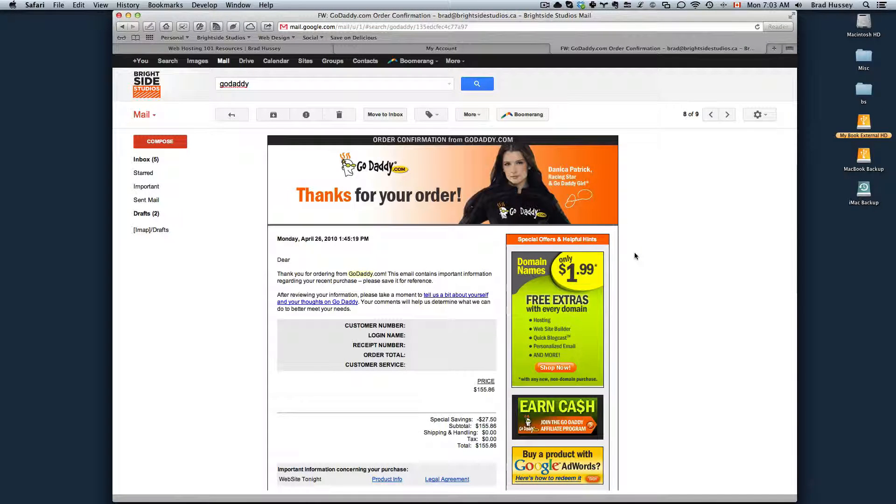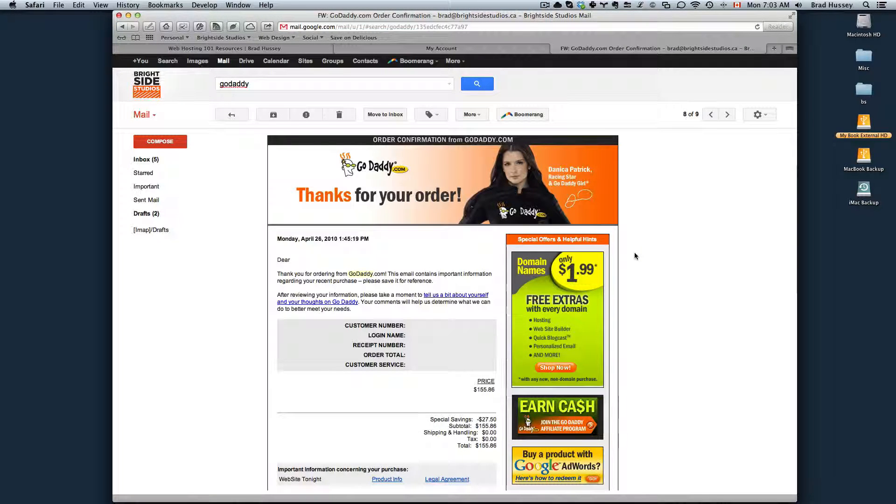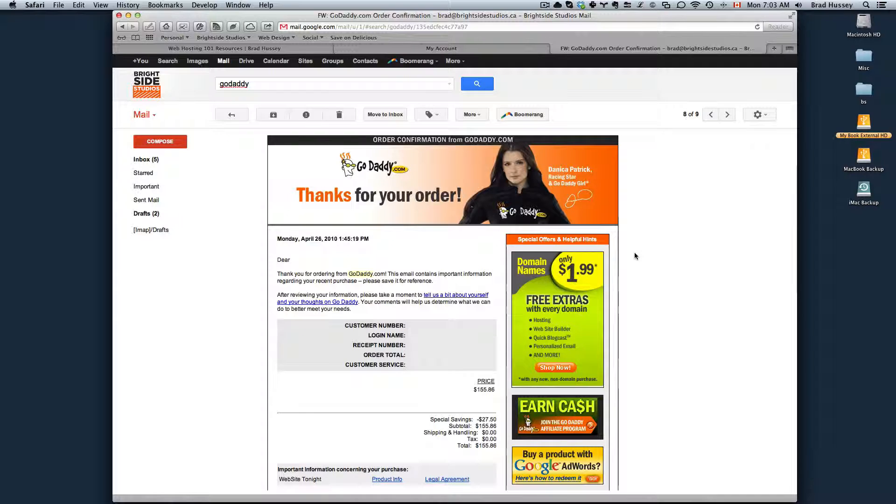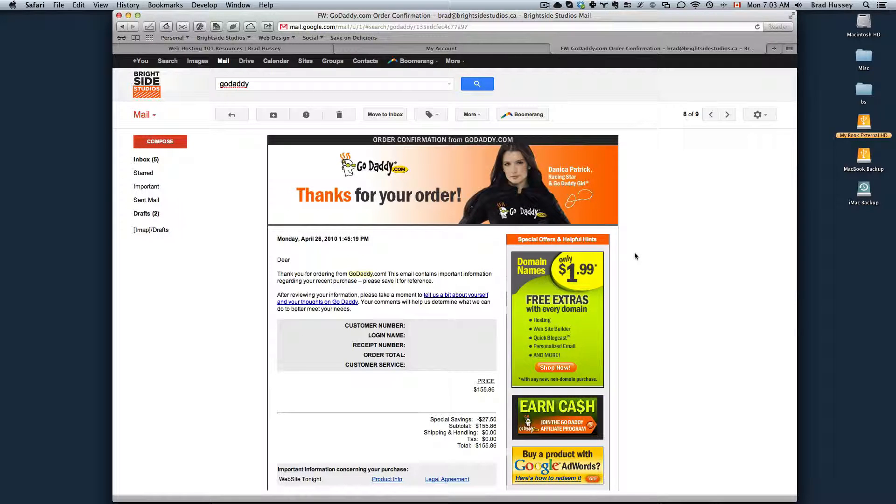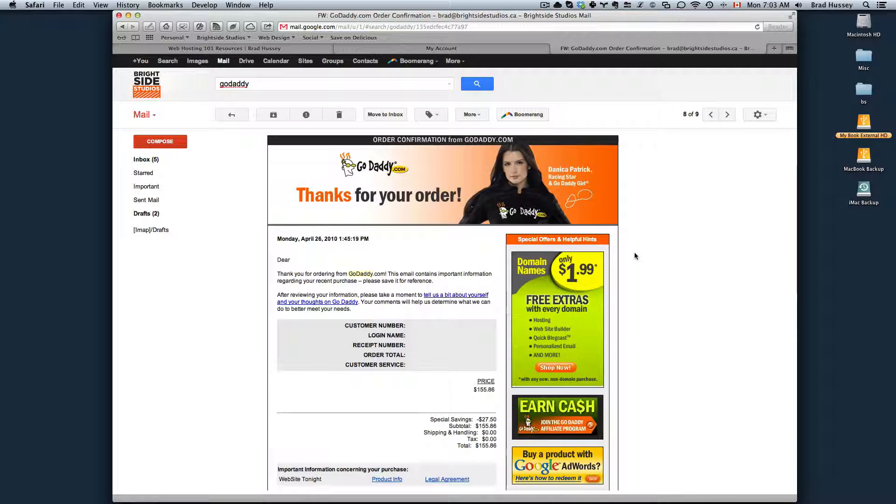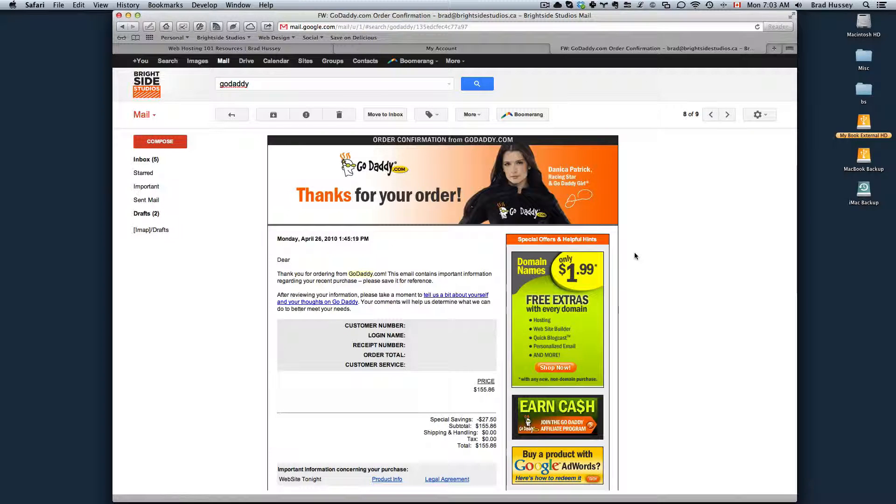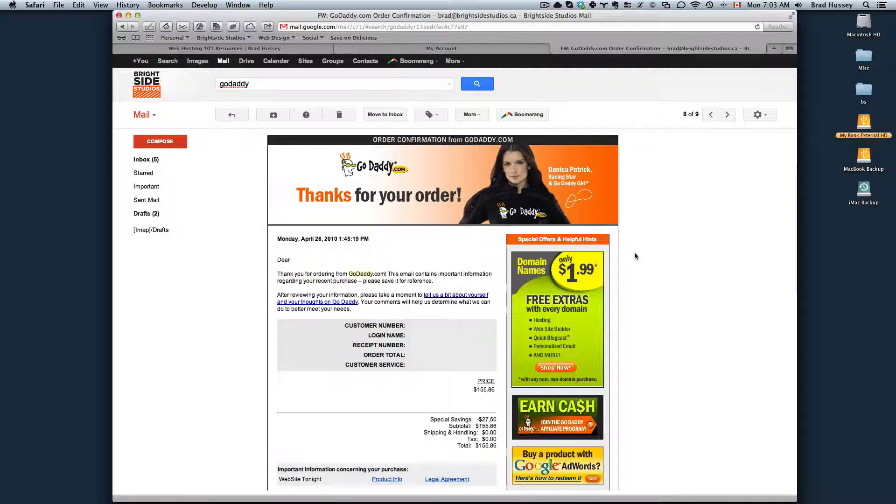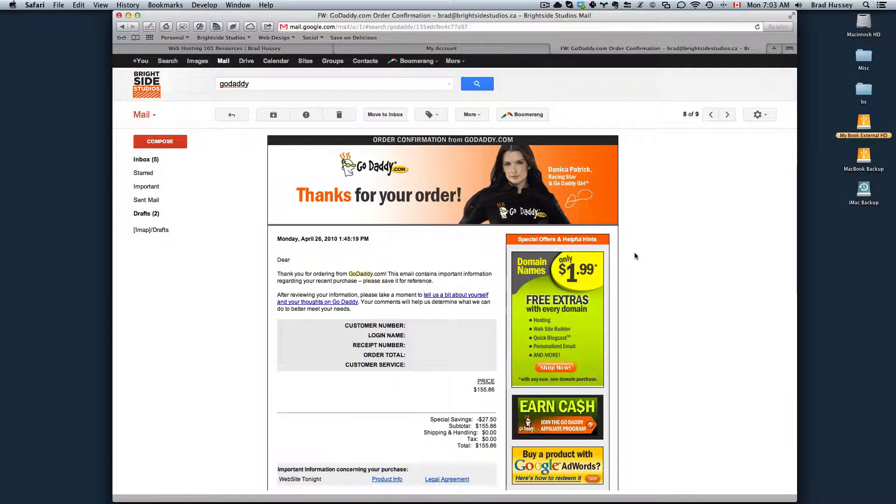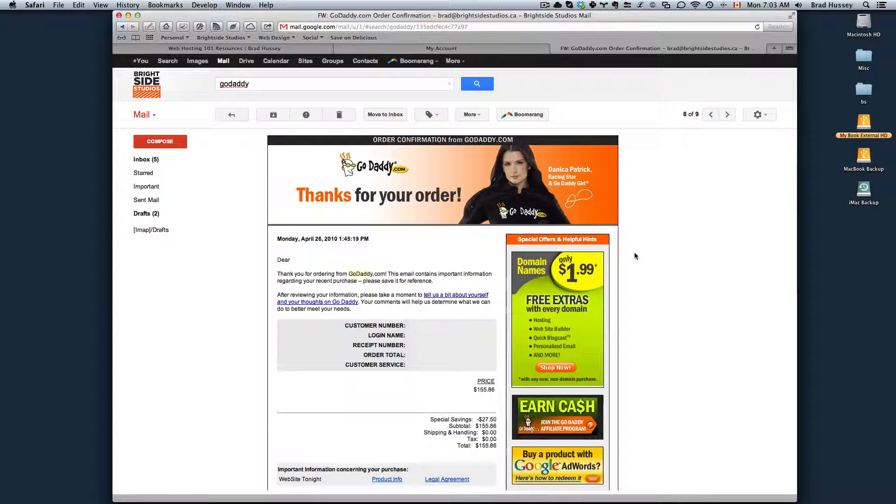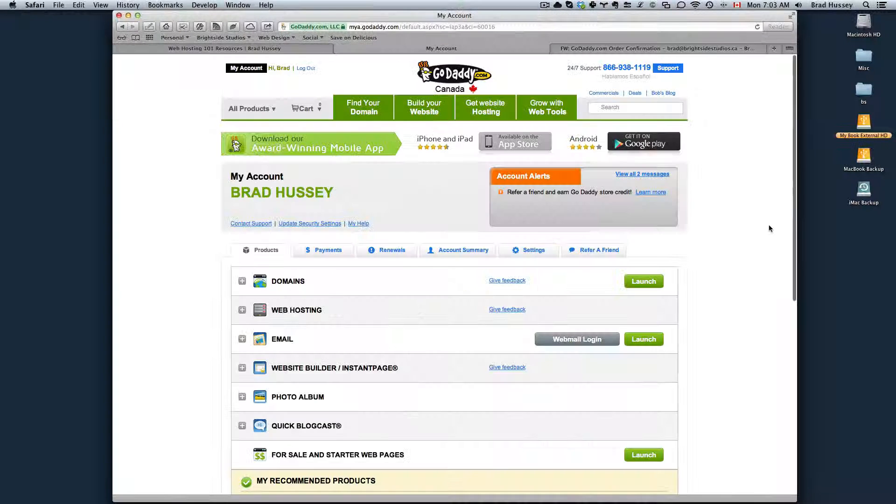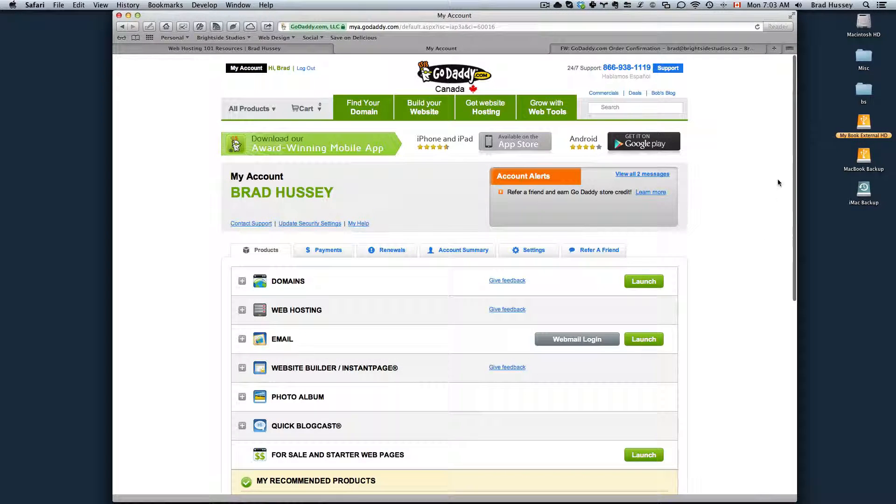GoDaddy will send you an order confirmation email in your inbox and you can review your information there. It gives you your customer number, your login name, receipt number, order total, so on and so forth. Basically a receipt. What you can do is go back to your GoDaddy account and log in if you're not already logged in from your purchase.